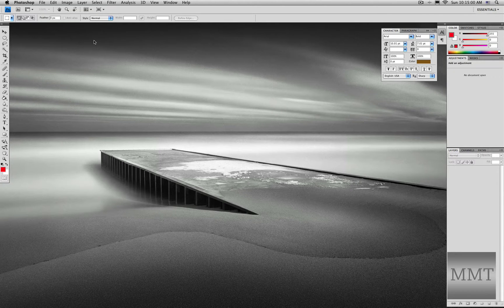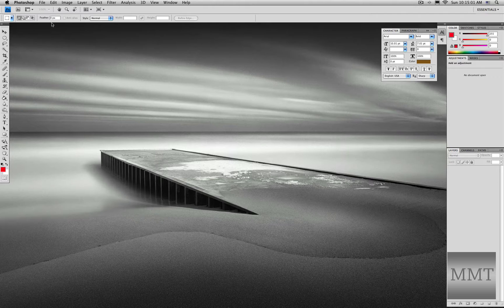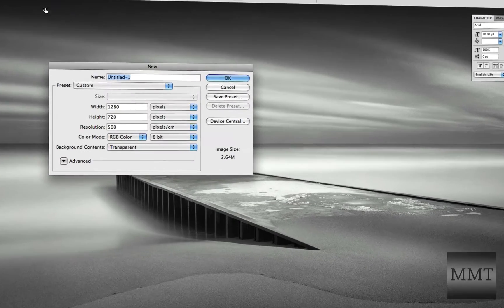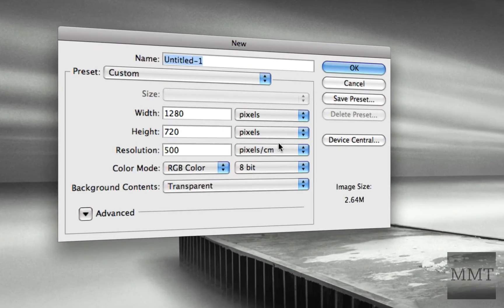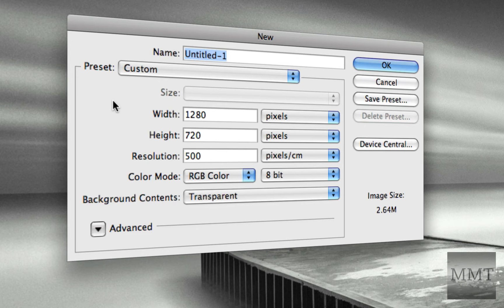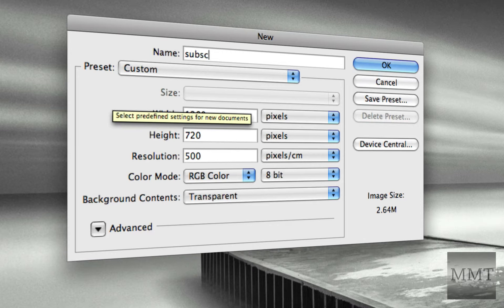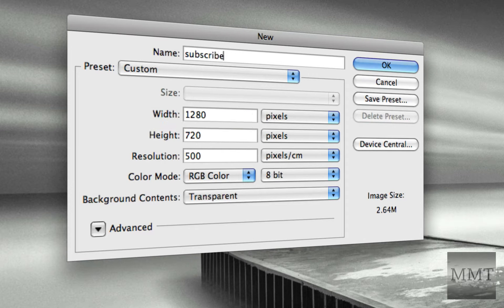So to start, go into Photoshop and go to File, New. This is the settings I used, it doesn't really matter. So I'm just going to name it Subscribe and hit OK.